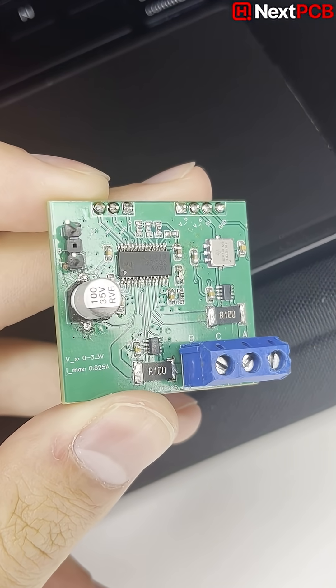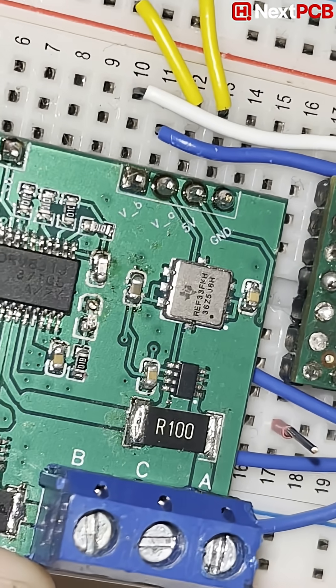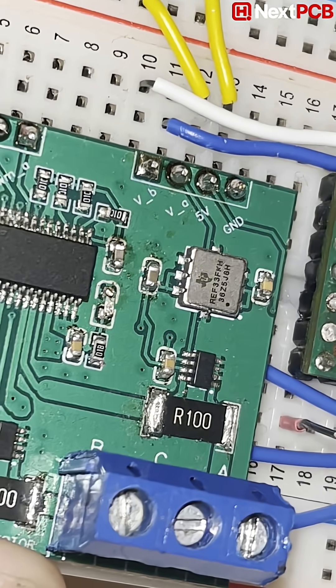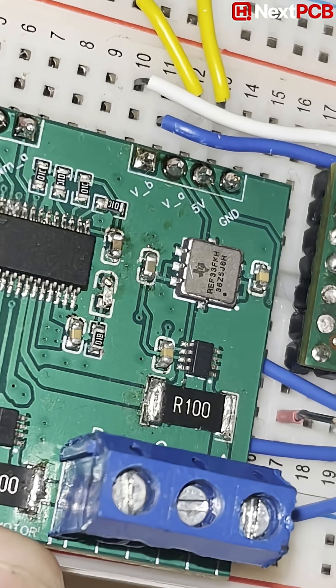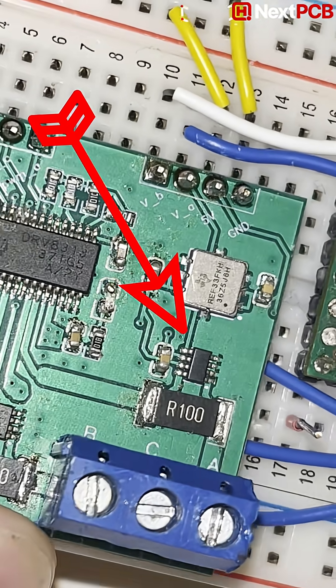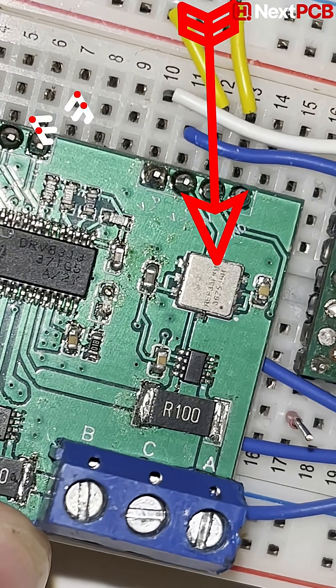And this is how the PCB looks after soldering. I didn't solder all components myself. I used NextPCB's assembly service to solder the current sense amplifiers and the reference voltage chip to the PCB.